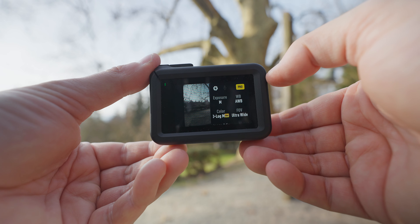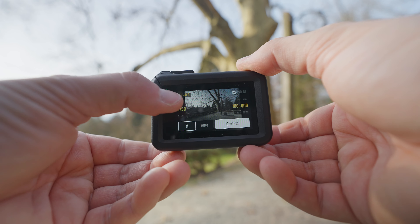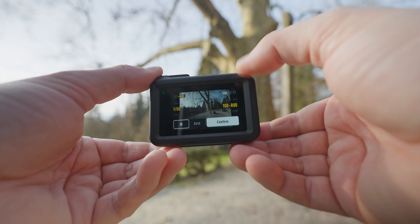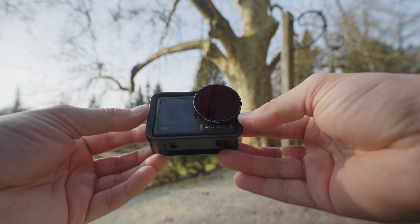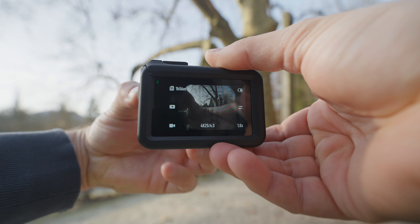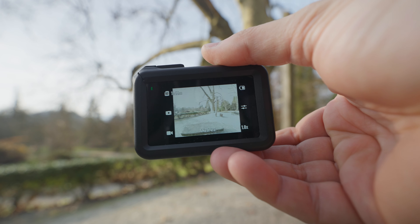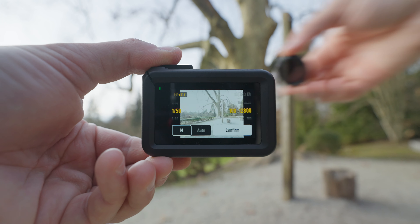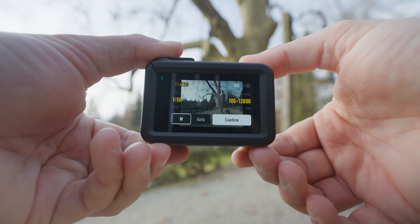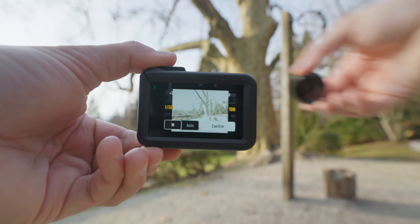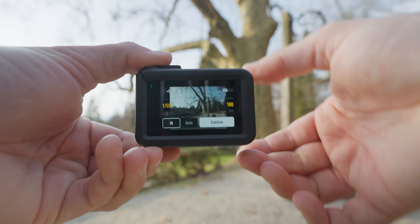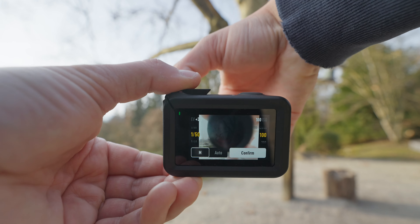Why do we need so many ND filters? Why not just one? Well, it depends on how bright the scene is. Since your shutter speed isn't going to be changing and you preferably want to have your ISO at the lowest on an action camera, you need to match the ND filter to the environment. On a really bright sunny day, ND32 or ND64 is going to be ideal. If it's cloudy or a little bit darker, ND16 or ND8 are going to be the ideal ones.